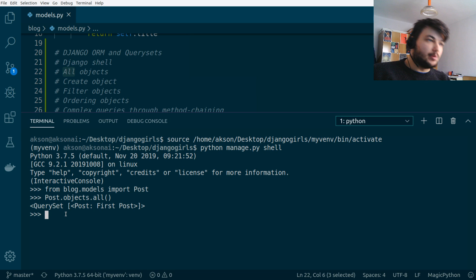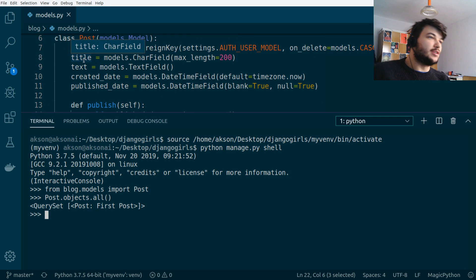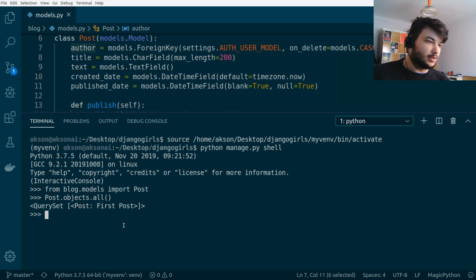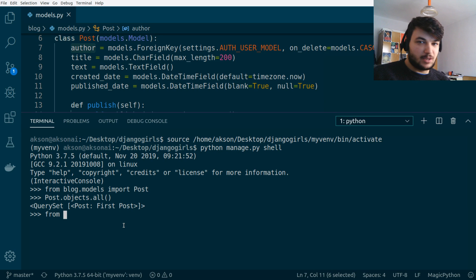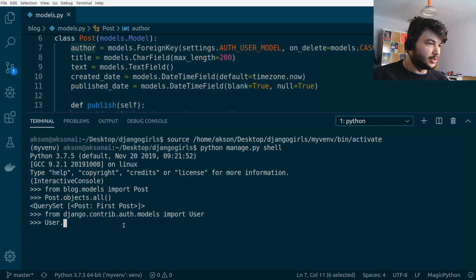Now let's create an object. Looking at the model, we need an author, a title, and text. The author is a User model, so we need to import it. The User model is provided by Django: `from django.contrib.auth.models import User`. Then we can run `User.objects.all()` — there's only one user, the admin user I created.